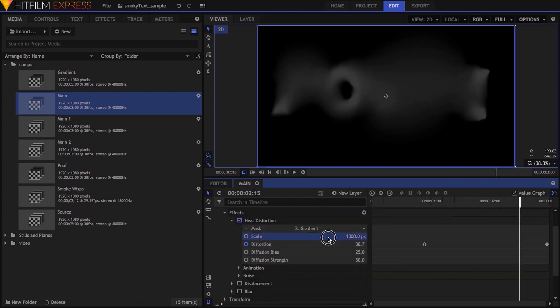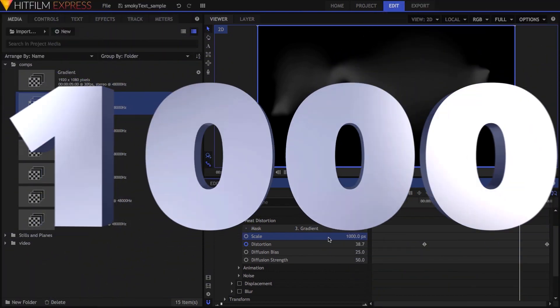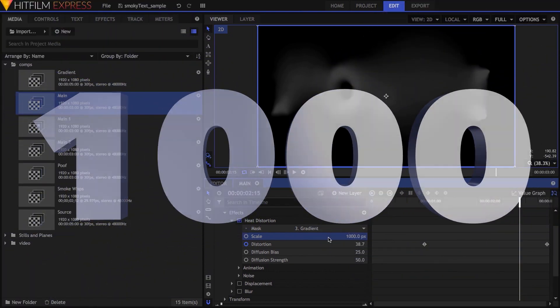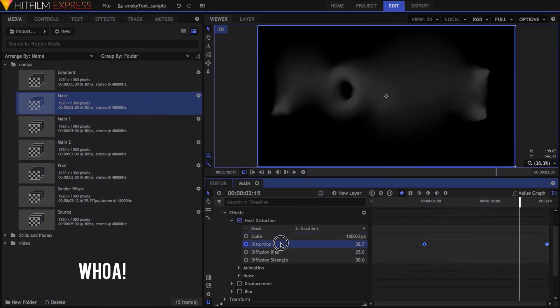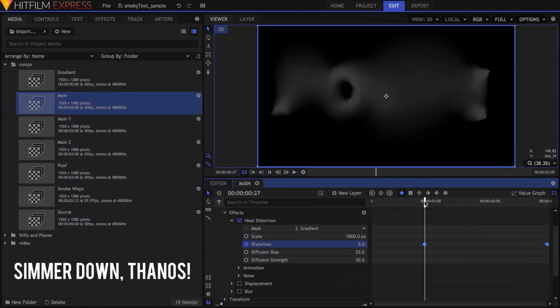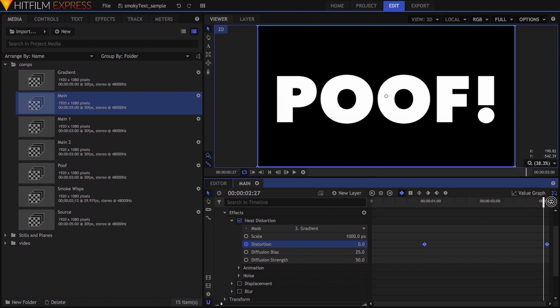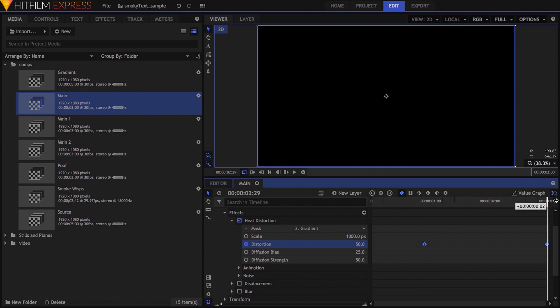First I cranked up the scales with maximum value of 1000, which made the softer patches really big. I also animated the distortion property from 0 to 50, so the distortion increased over time.